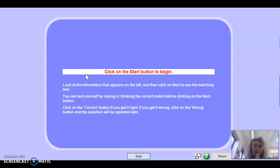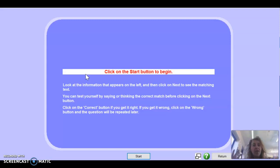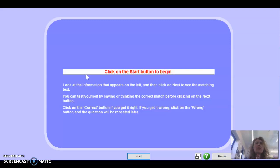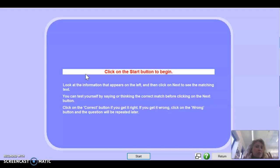Hello everybody, we're going to practice the present tense. We've been doing the present tense with all the verbs — AR verbs, ER verbs, IR verbs. We've done the verb haber and we've also done some semi-regular verbs like salir (salgo), hacer (hago), and conocer (conozco) — only the first person was irregular. We've gone through the endings.